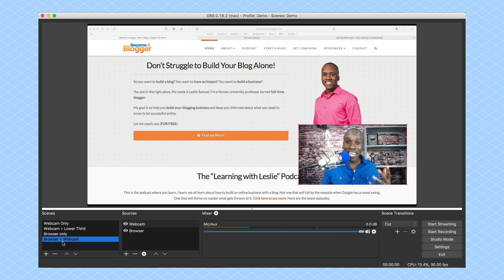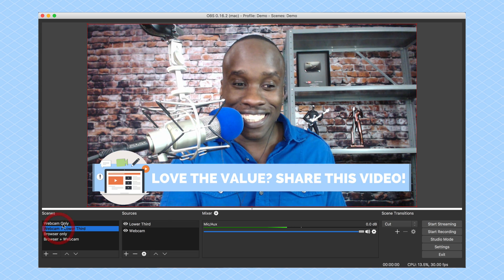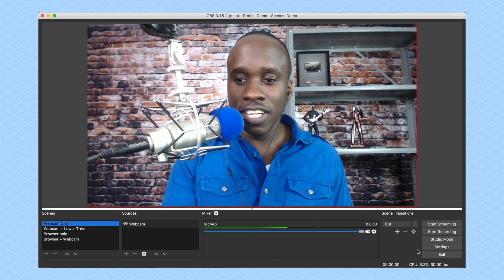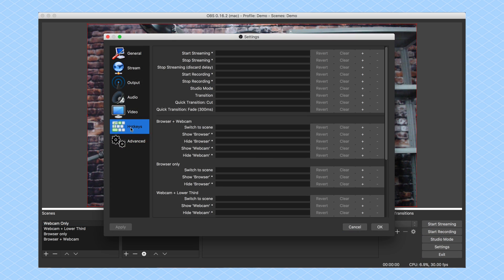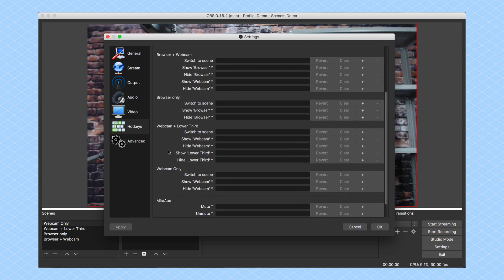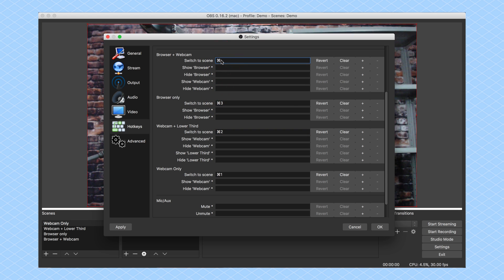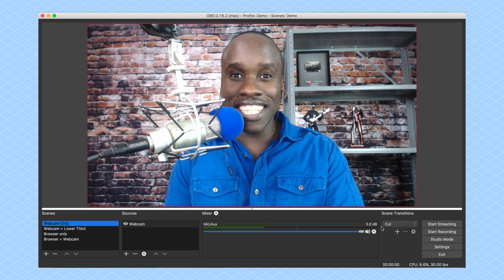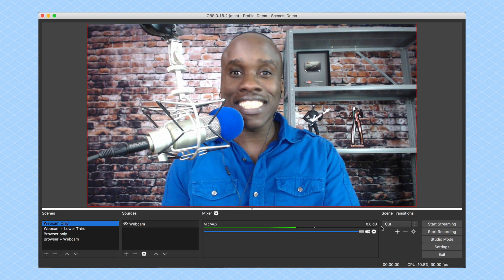The last thing I want to do is set up some shortcuts to make switching easier, because trying to click between scenes precisely can be tricky. I'm going to set up hotkeys. I'll go to Settings and click on Hotkeys. I can see the different scenes I've set up. I like to use Command plus numbers, so: Webcam Only is Command 1, Webcam and Lower Third is Command 2, Command 3 for Browser Only, and Command 4 for Browser and Webcam. I need to click Apply for these settings to hold. Now it's really easy for me to switch between all four scenes quickly because I set those shortcuts.